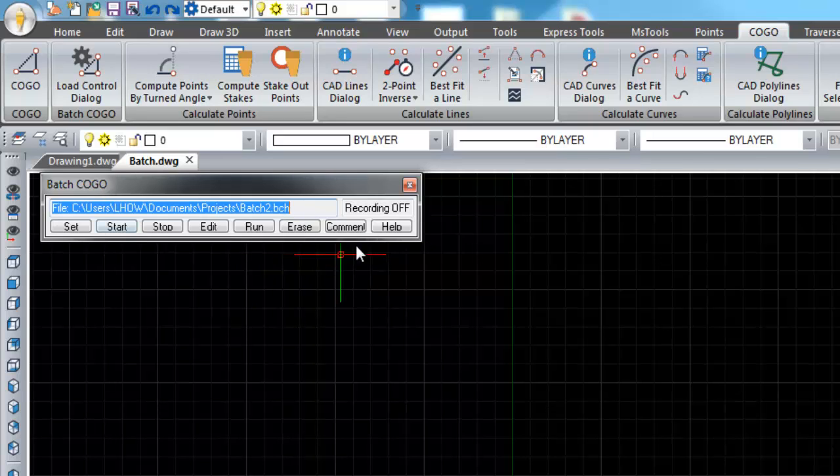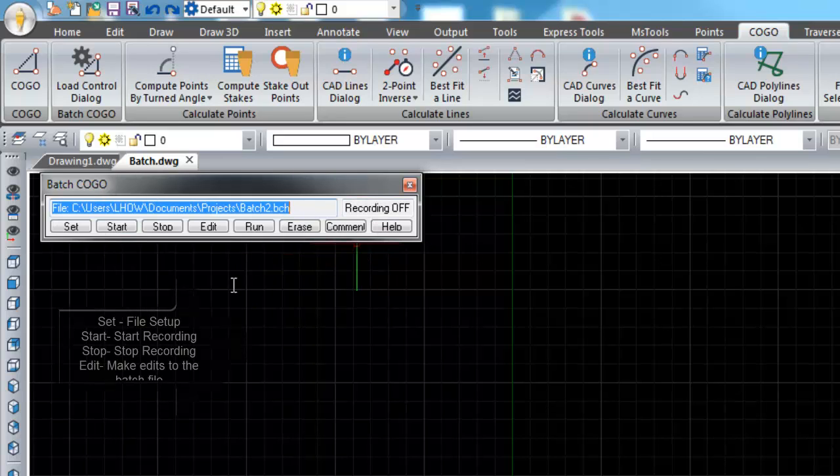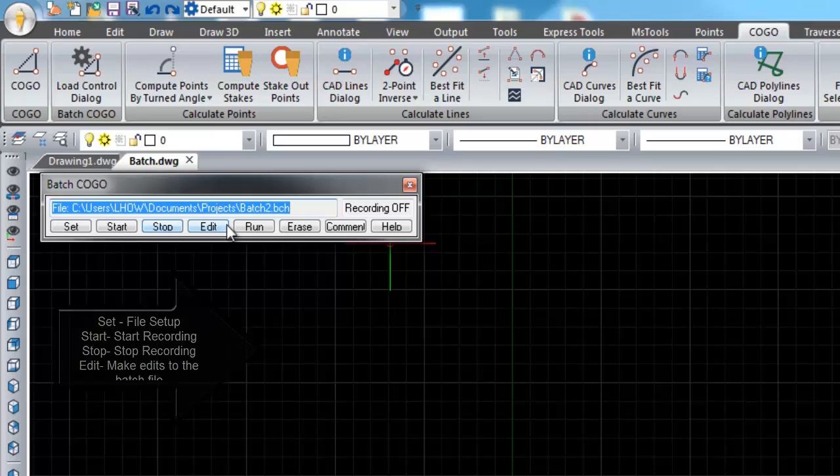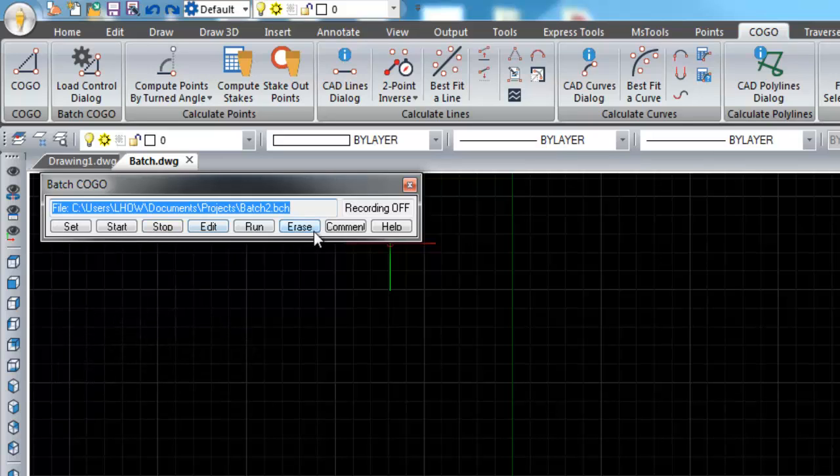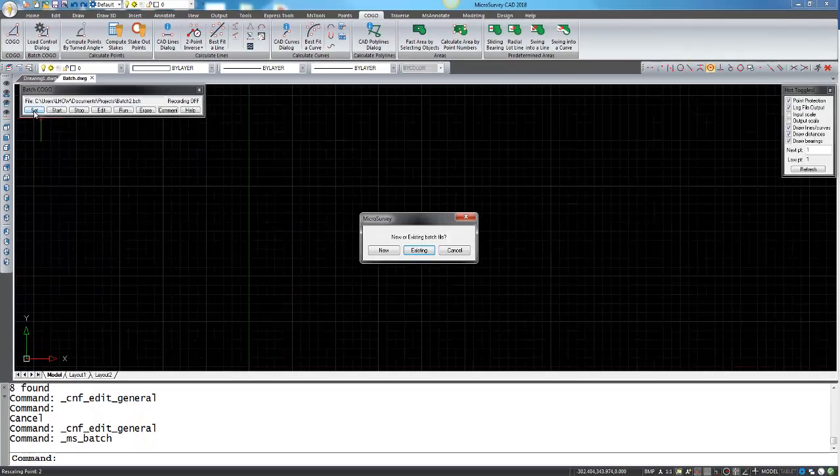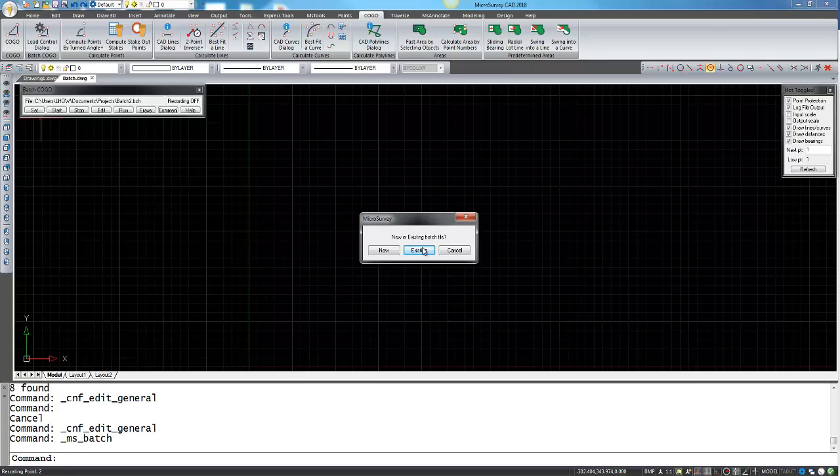What you can think of this dialog box as is a tape recorder. It has all the options to set, start, stop, edit, run, erase. The first thing that you want to do is you want to set the file. If you have an existing batch file that you'd like to load you can click on existing, or if you have a new one that you'd like to create you can hit new.